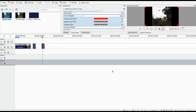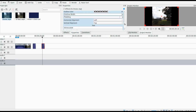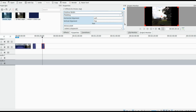We will follow the same procedures in this example in KDNLive, except we will make our font size bigger to fit the whole screen. Thank you.